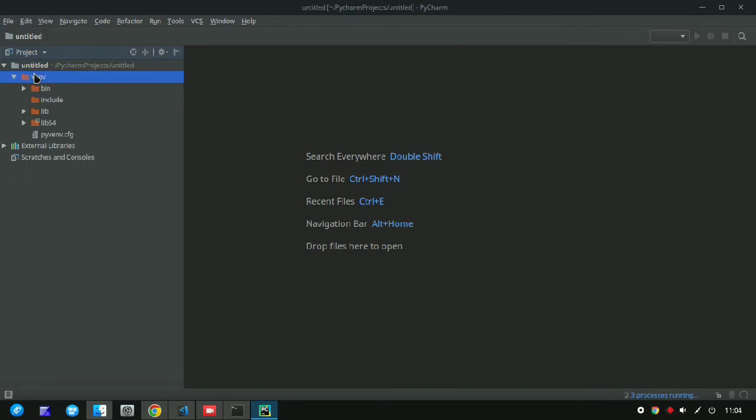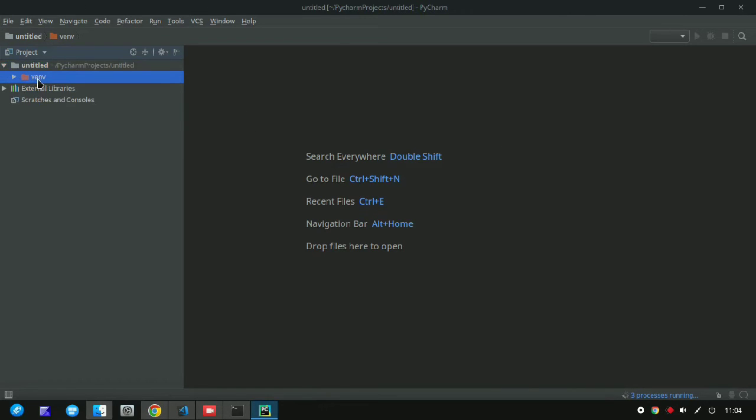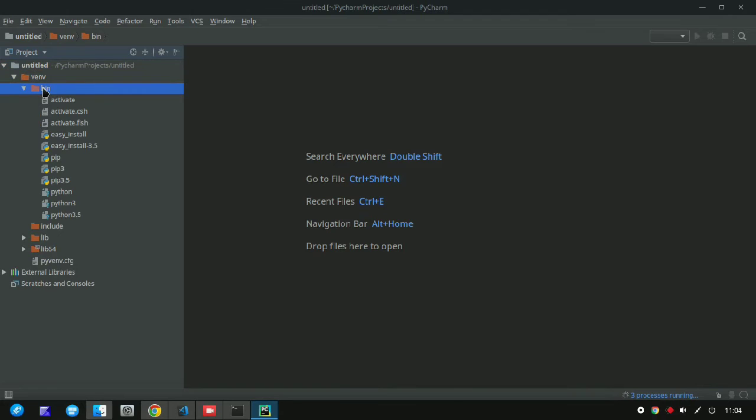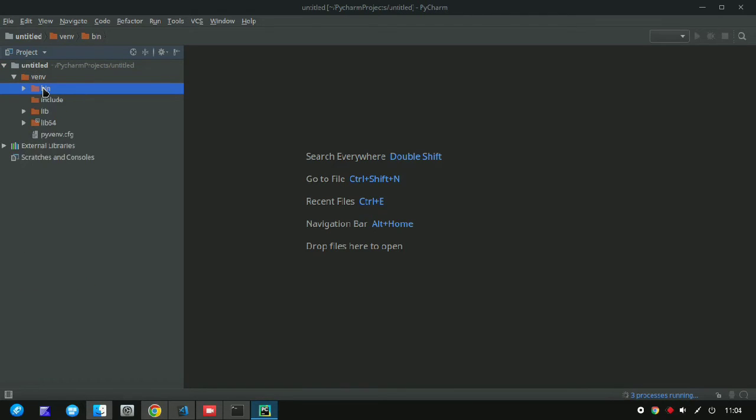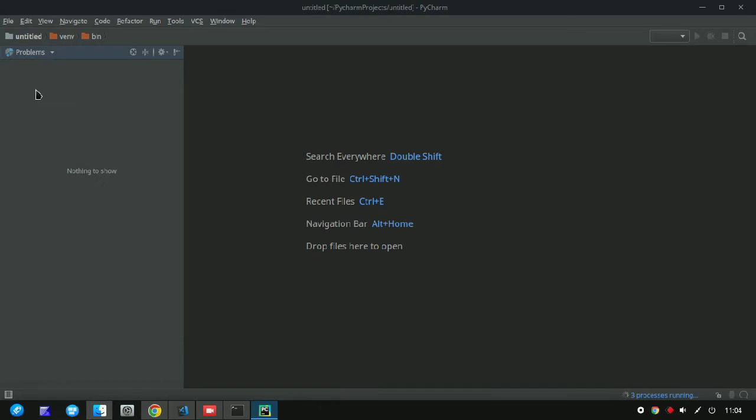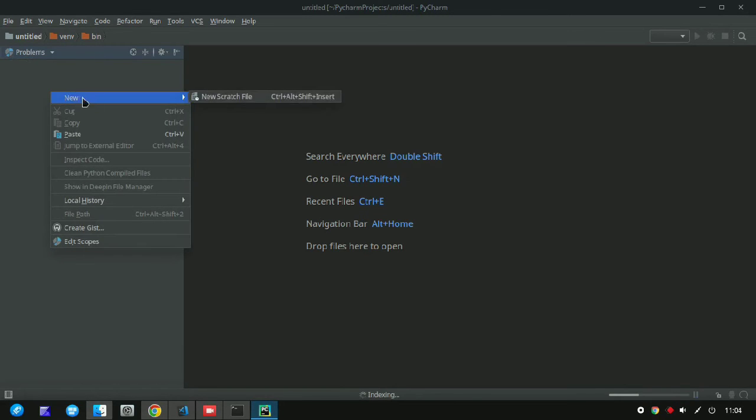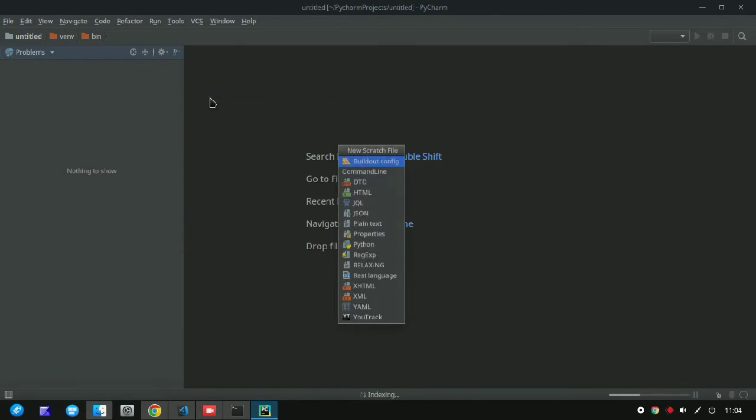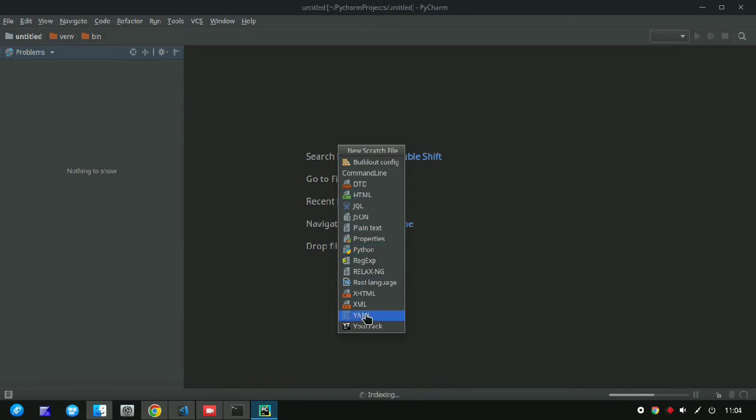Now here you can write your code inside it, your Python code inside it. In the left side there is the file explorer menu, and here you can create any kind of file.